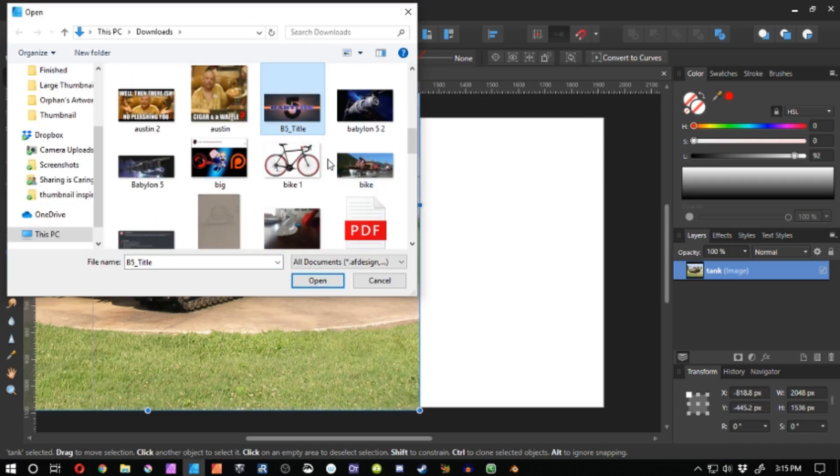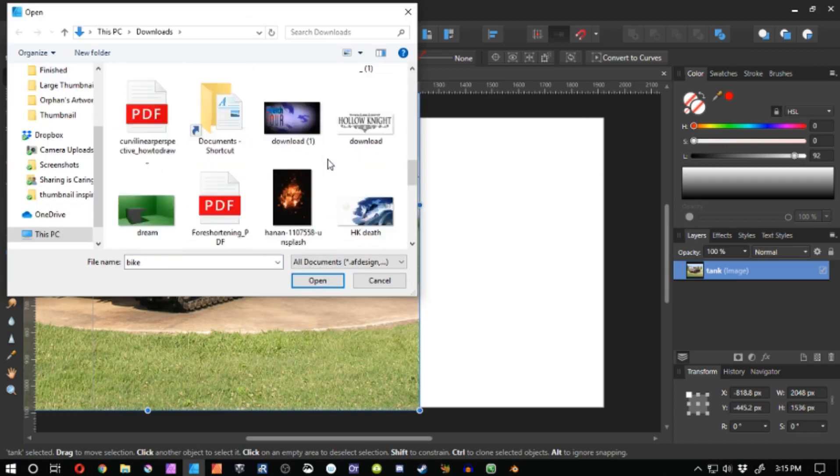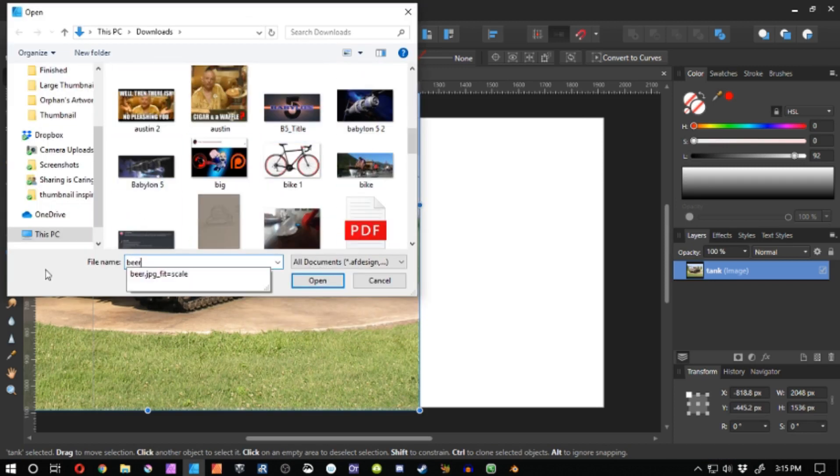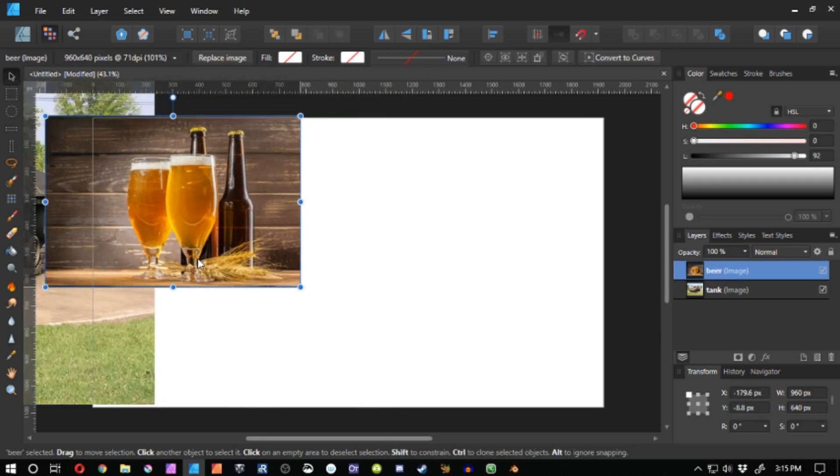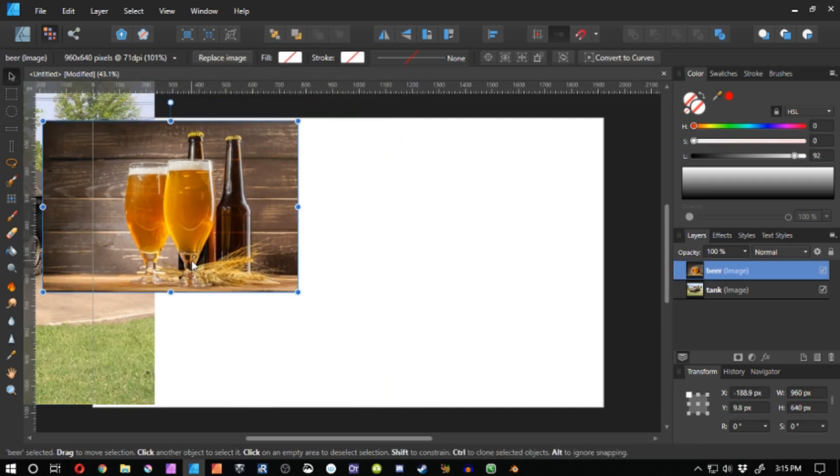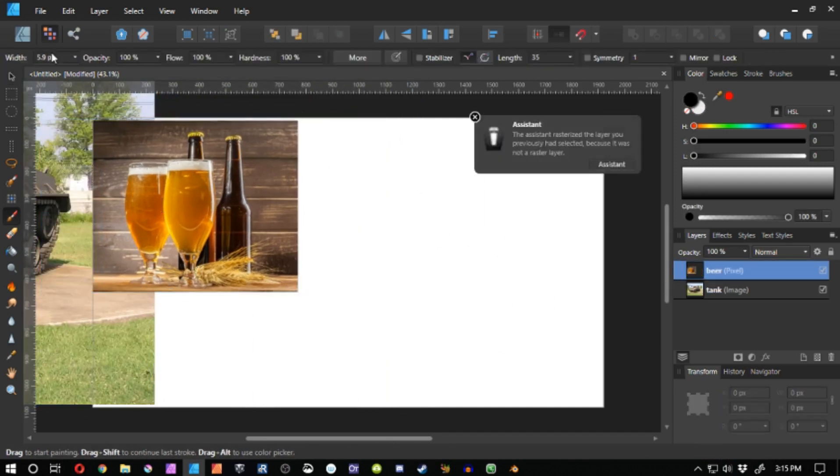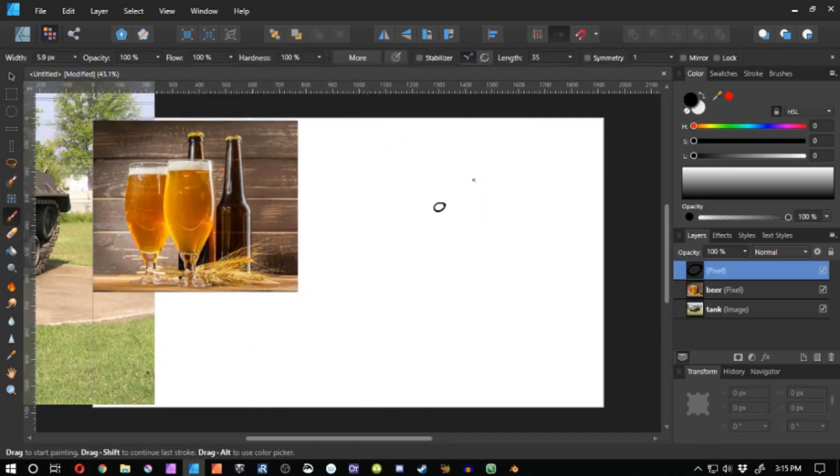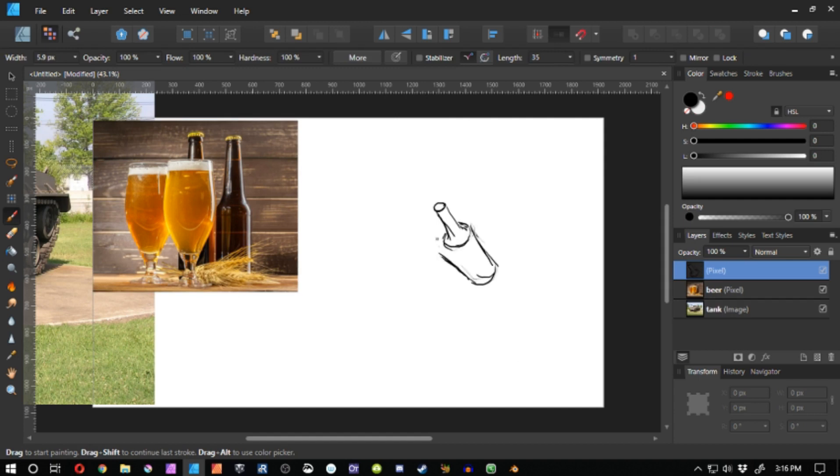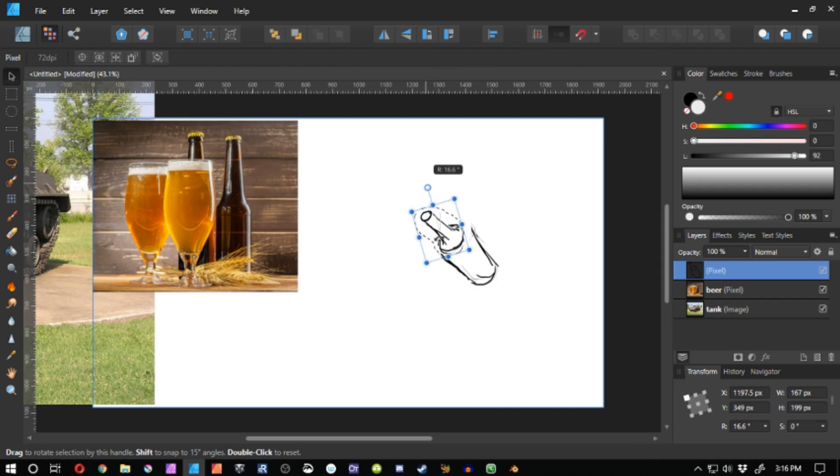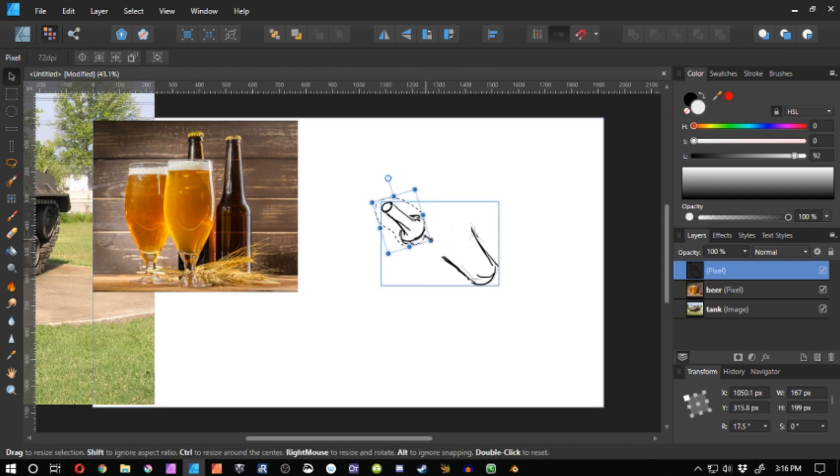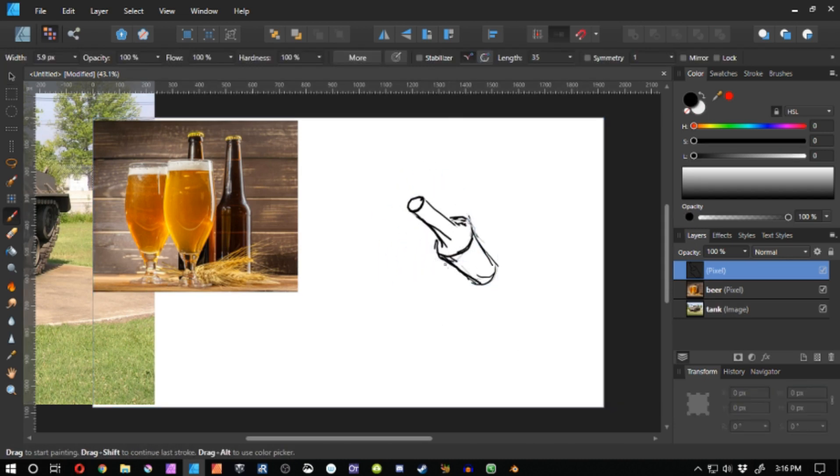So I placed my references into my Affinity Designer document and began drawing. I knew that I wanted a different camera angle than what was represented inside of the reference images, and you can do that as long as you understand the shapes that are involved in your reference, or at least are willing to learn what the shapes are by studying your reference.